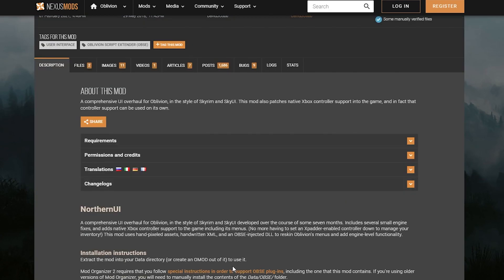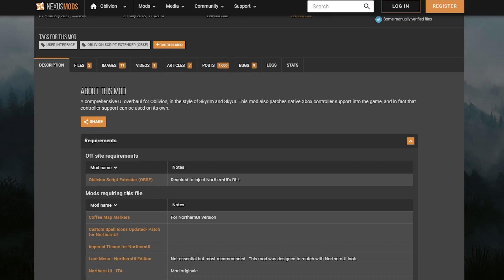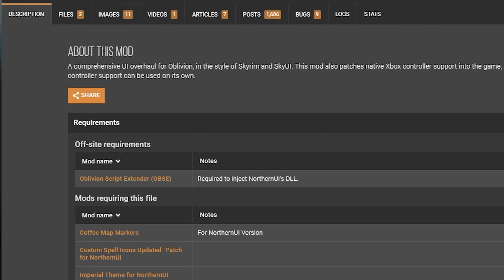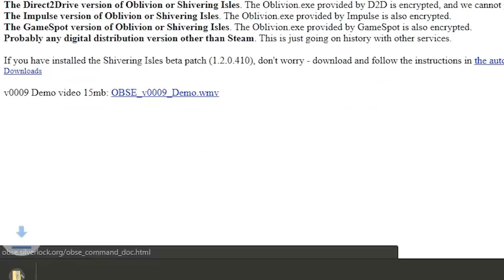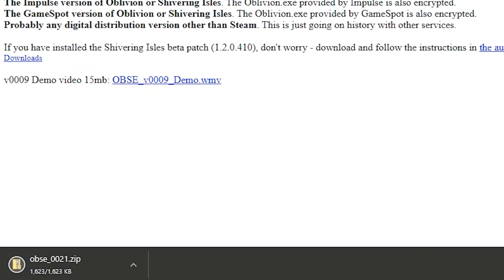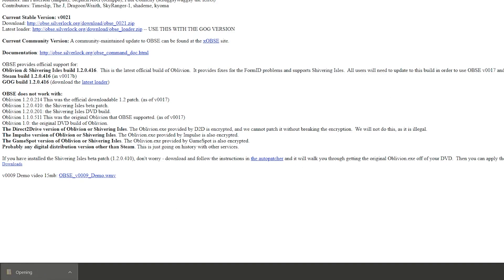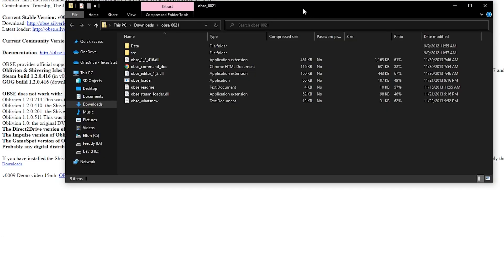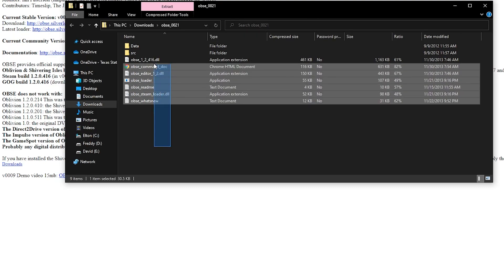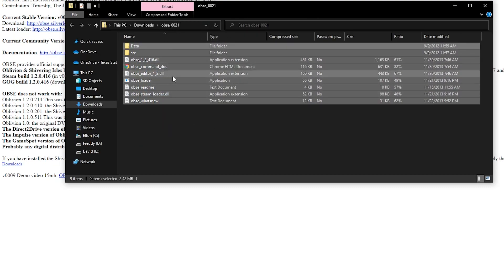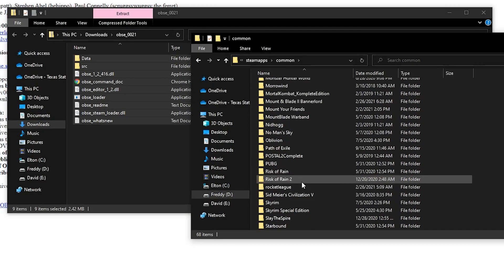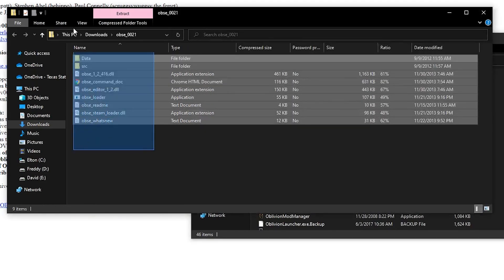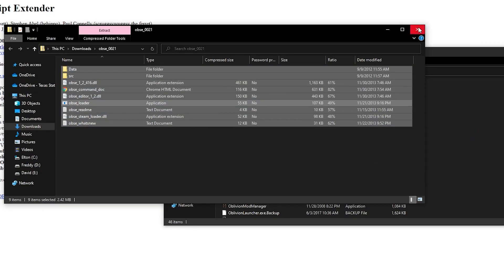The mod itself is called Northern UI, and the only other mod it needs to get running is OBSE. To get OBSE, all you're going to want to do is go to the link provided on the mod website, and it's going to take you to the OBSE page. All you need to do is click the download link at the very top. This is going to download a zip file on your computer. Once downloaded, open the zip file — either with 7-Zip, WinRAR, or some Windows versions even come with their own extractor — and take all the contents and drop them right into your Oblivion folder. Your Oblivion folder is most likely going to be in Steam, Common, then Oblivion. Just drop in all the files; it might ask you to overwrite, and that's completely okay.